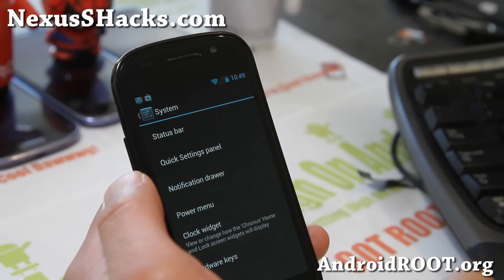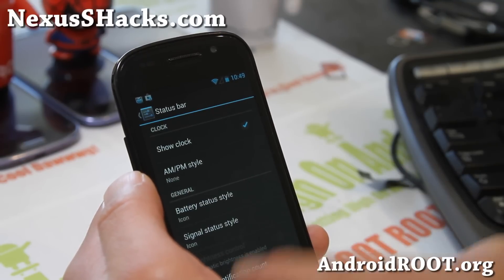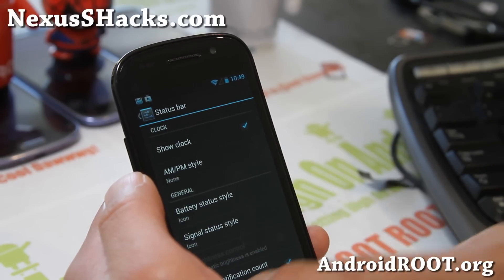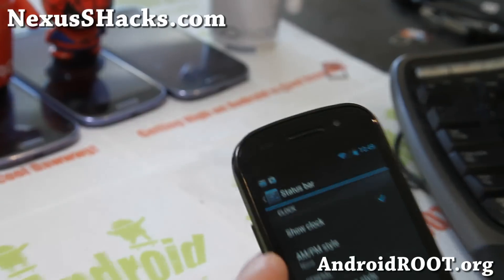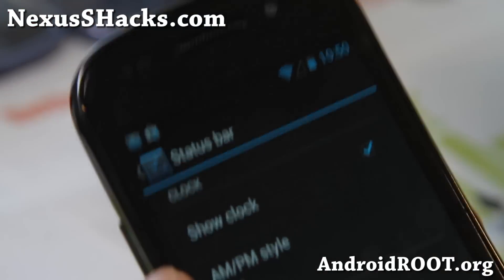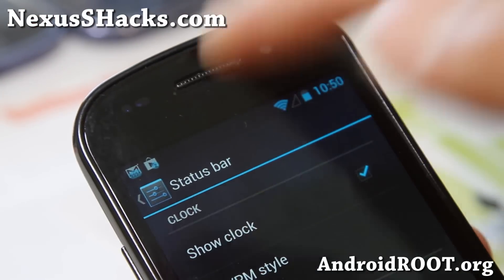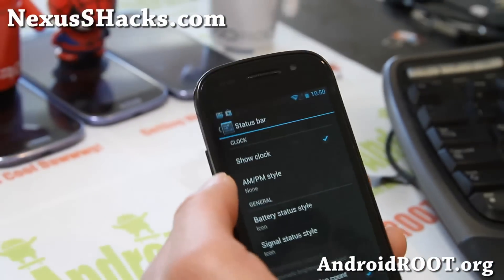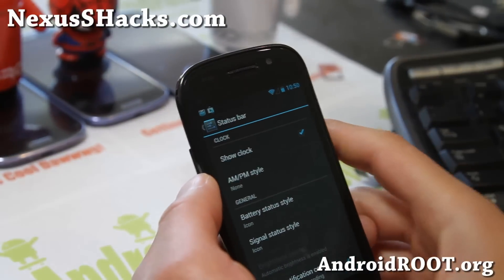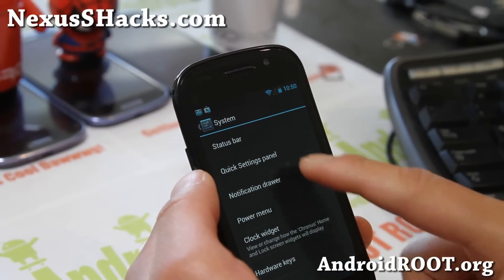Let's go to System, then Status bar. Display notification count — this will display how many emails you have, how many updates you need on the Play Store, how many tweets you have, all that good stuff.